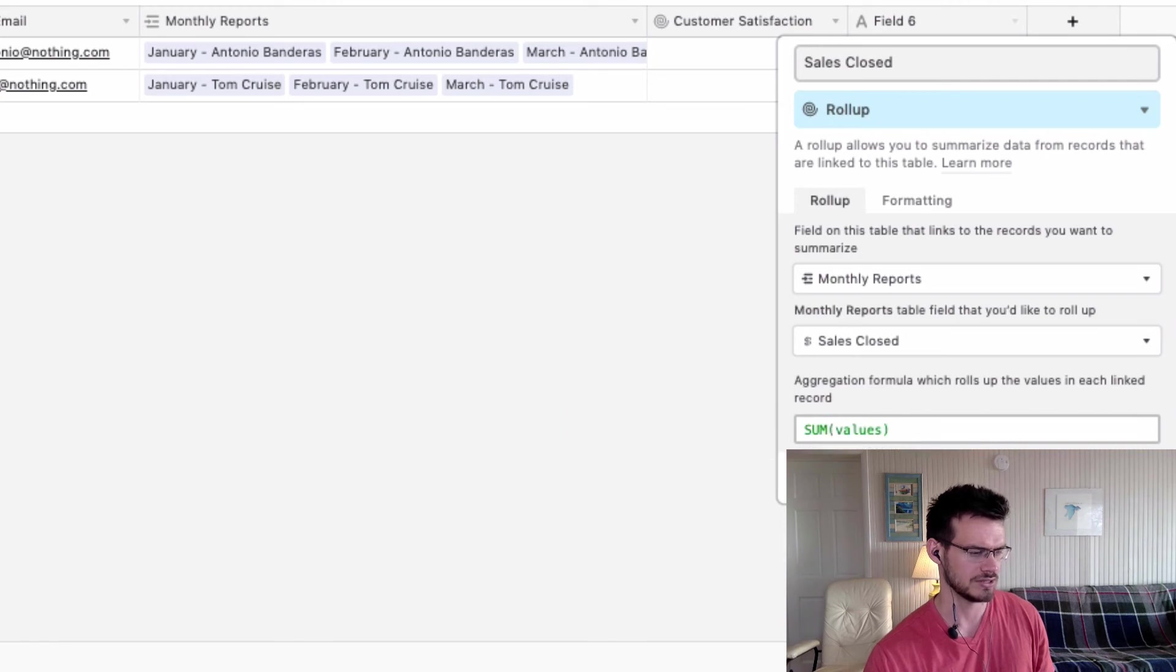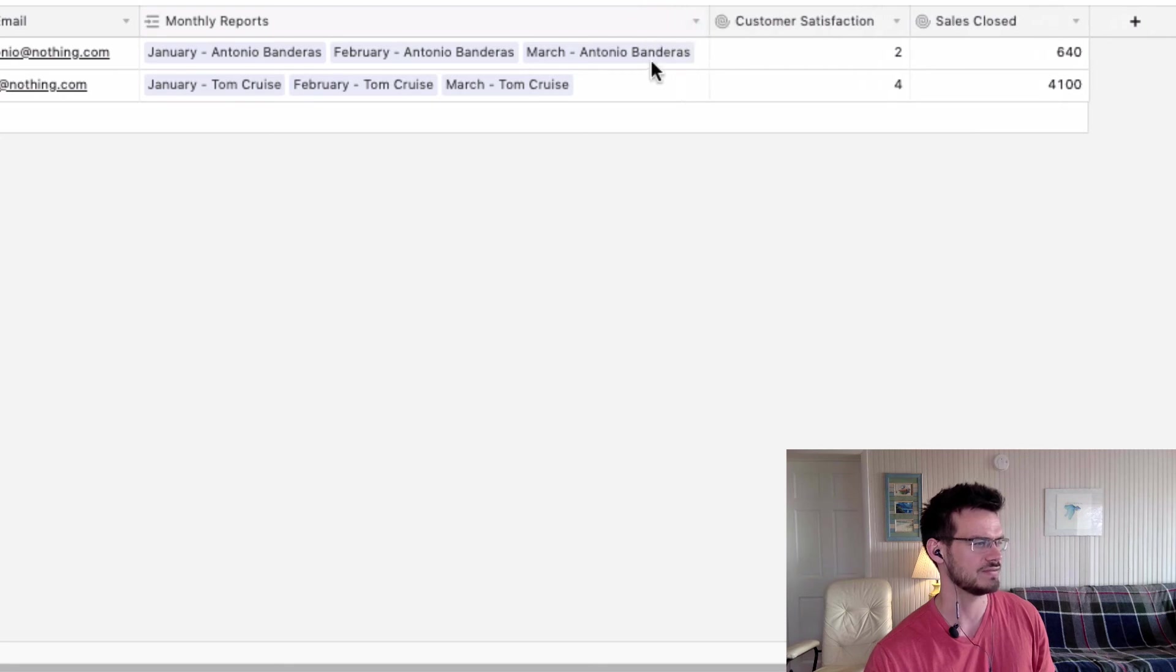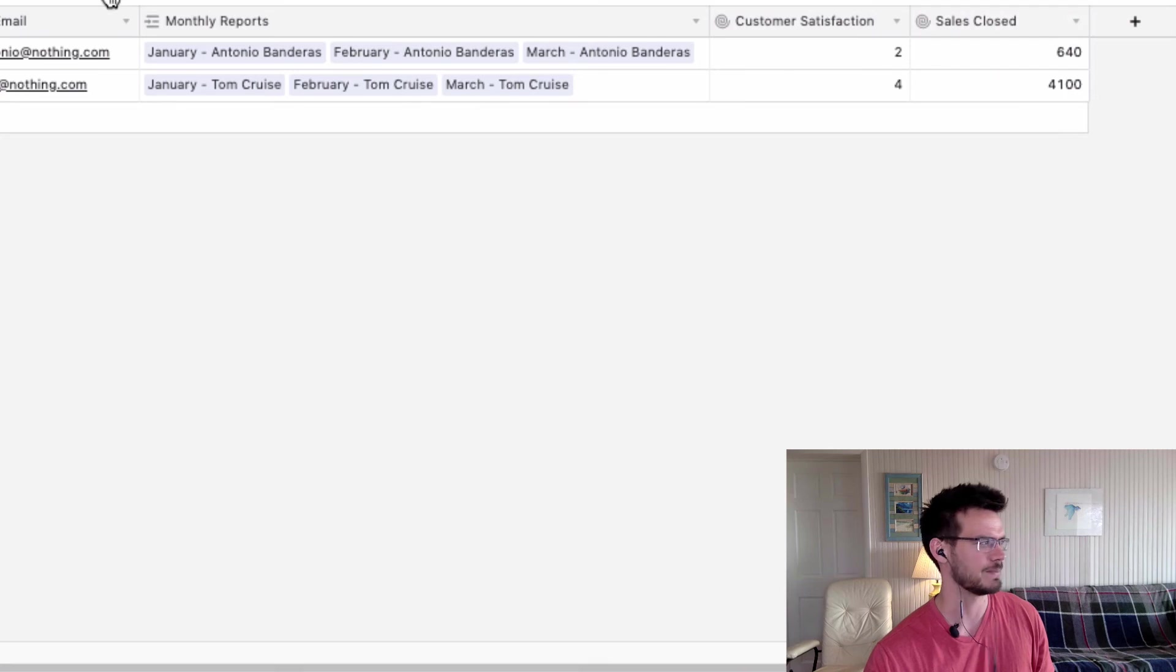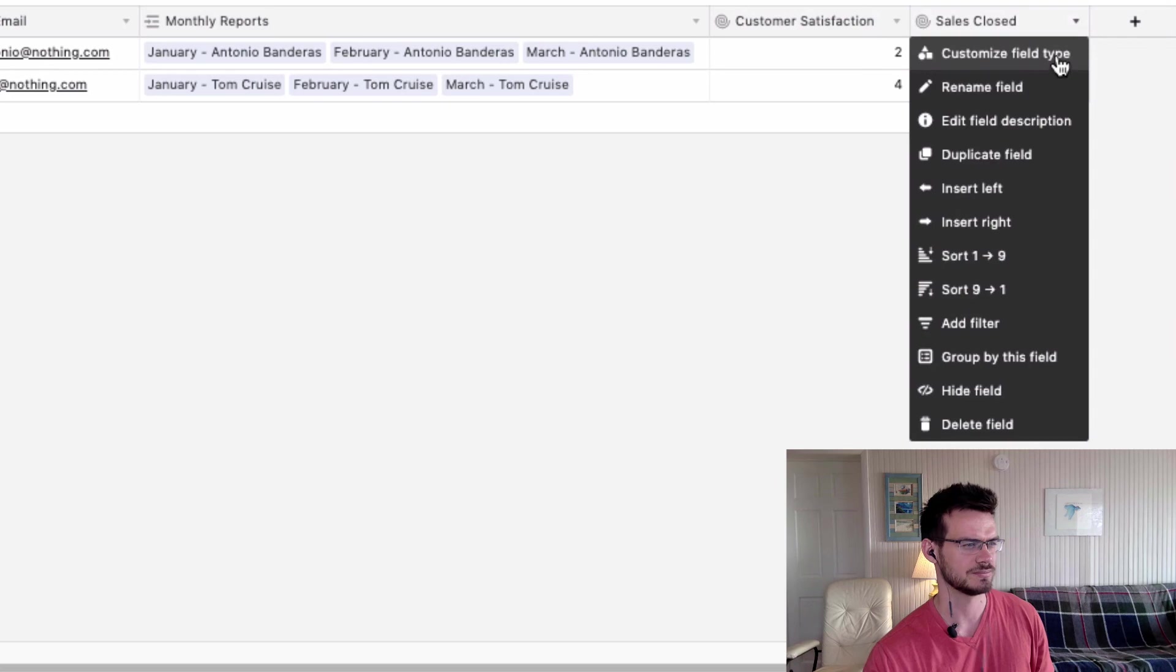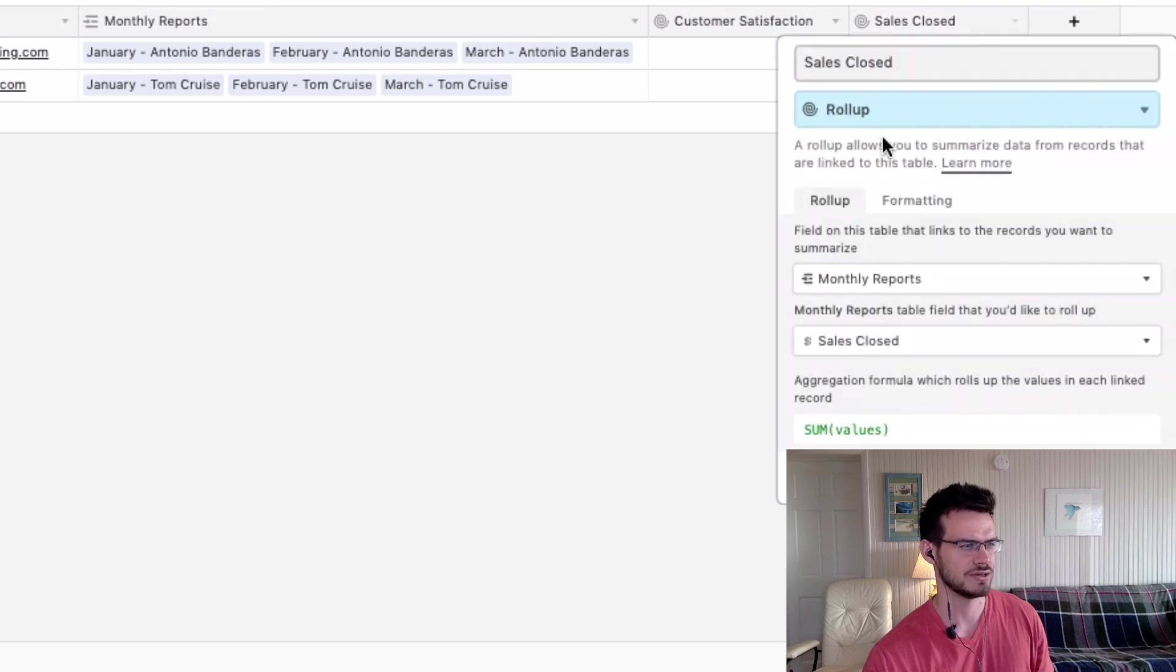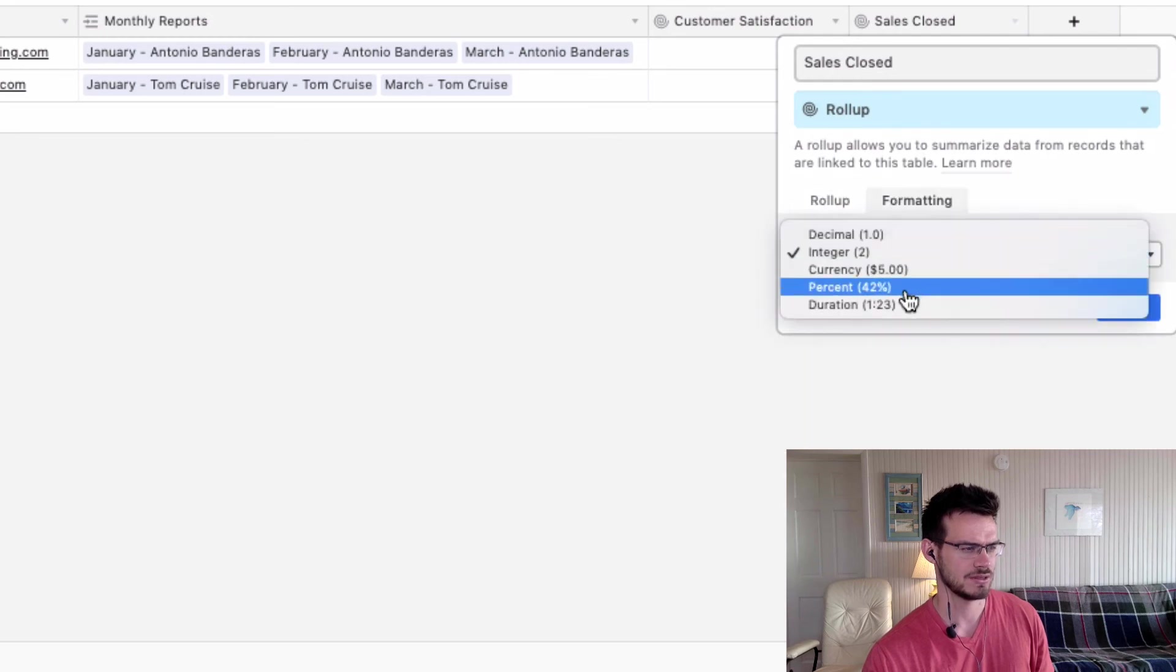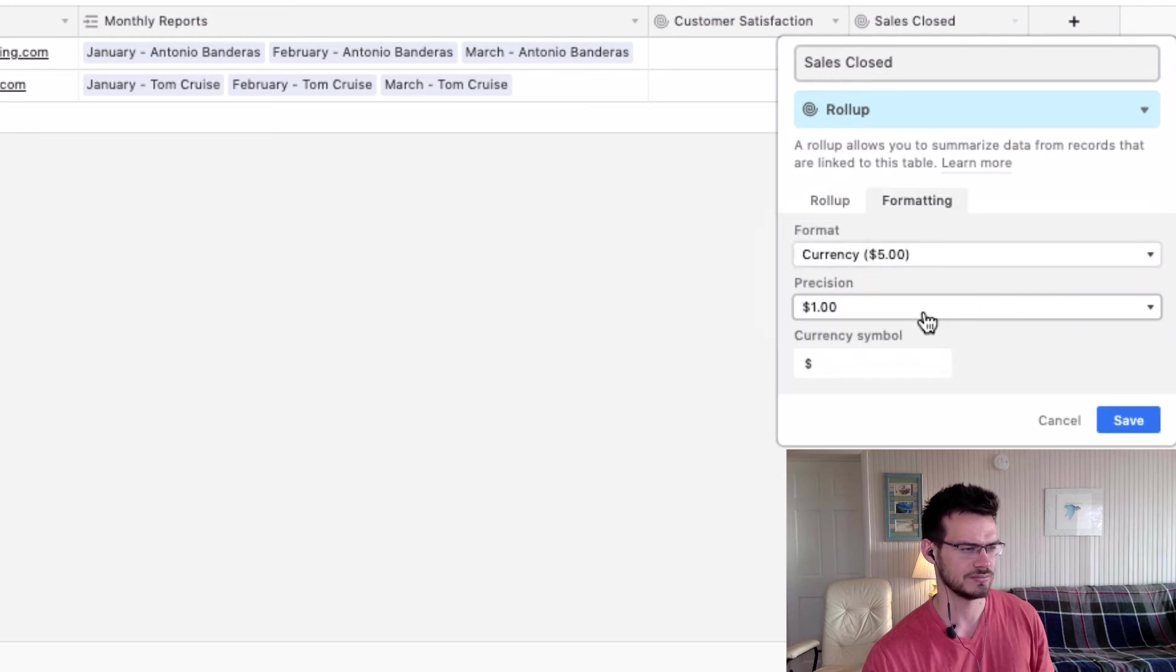So what the sum does is it adds in all of the values from these linked records and that particular field. And it gives us the total for both of our sales reps. And we're going to customize this field type through formatting and turn it into a currency.